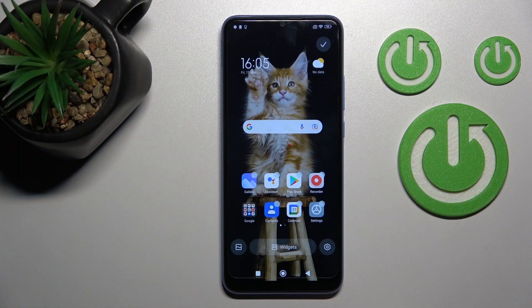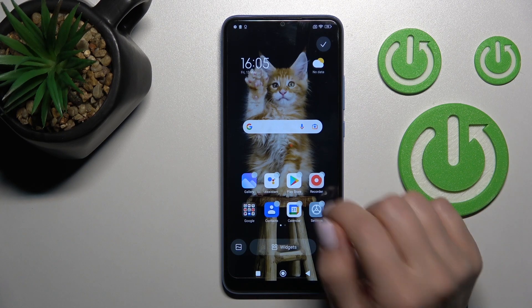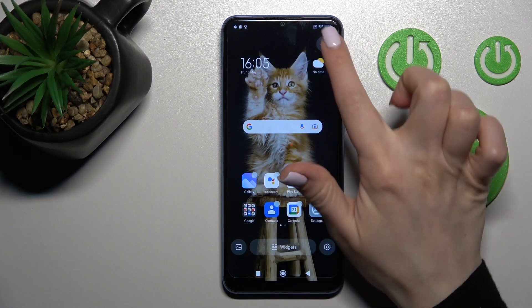Welcome to the InfernoFix AMO Redmi 10C. I'll show you how to enable a disabled Google feed on this device.